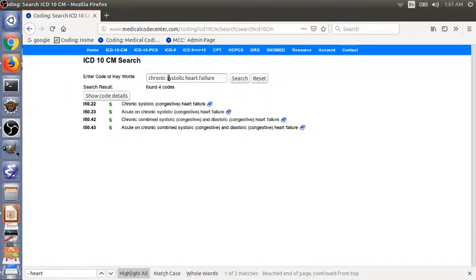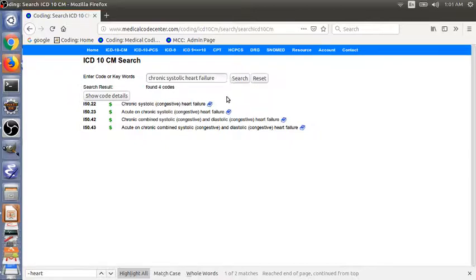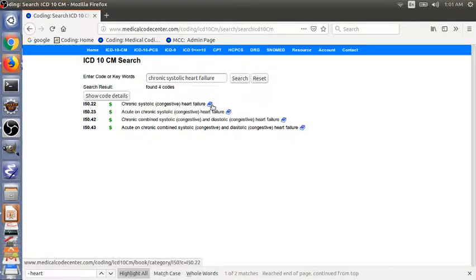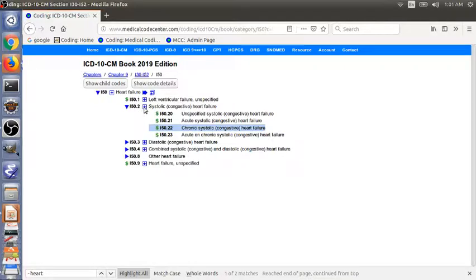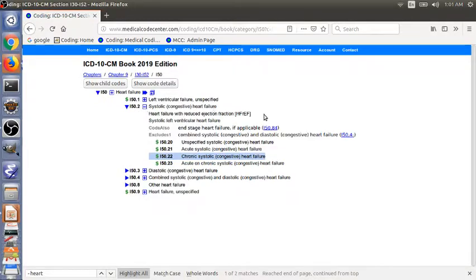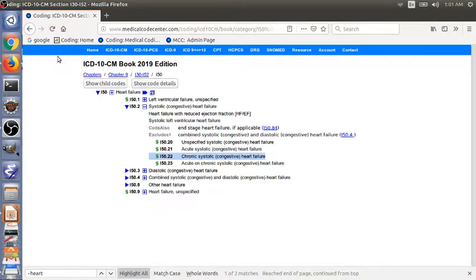With this search, you don't have to go through three steps to identify the main term and search the index. Here you can go to the tabular list by clicking the book sign. You can also read the instruction notes.